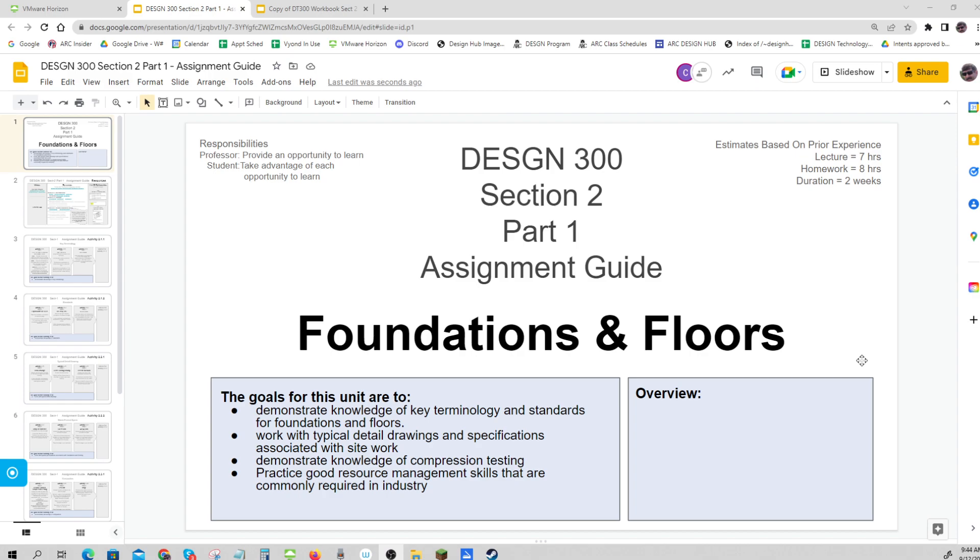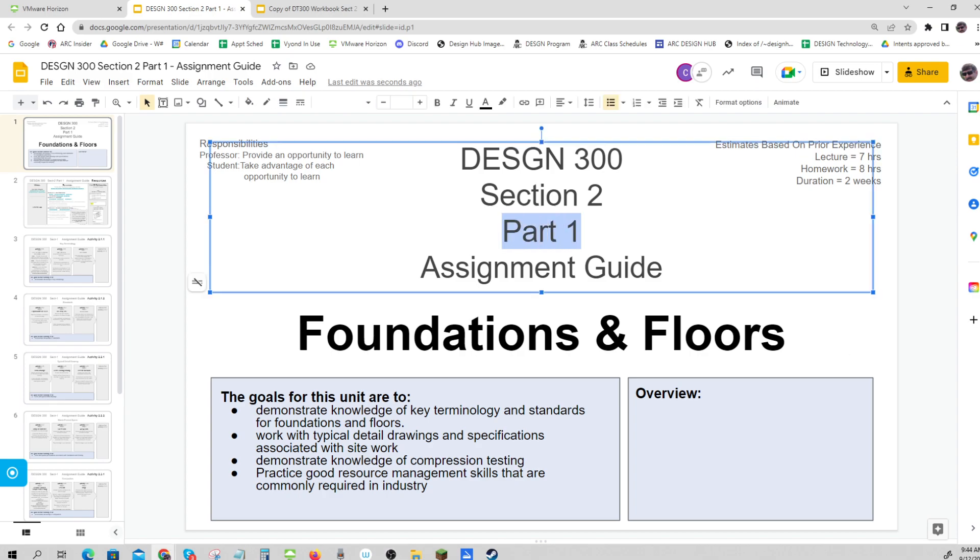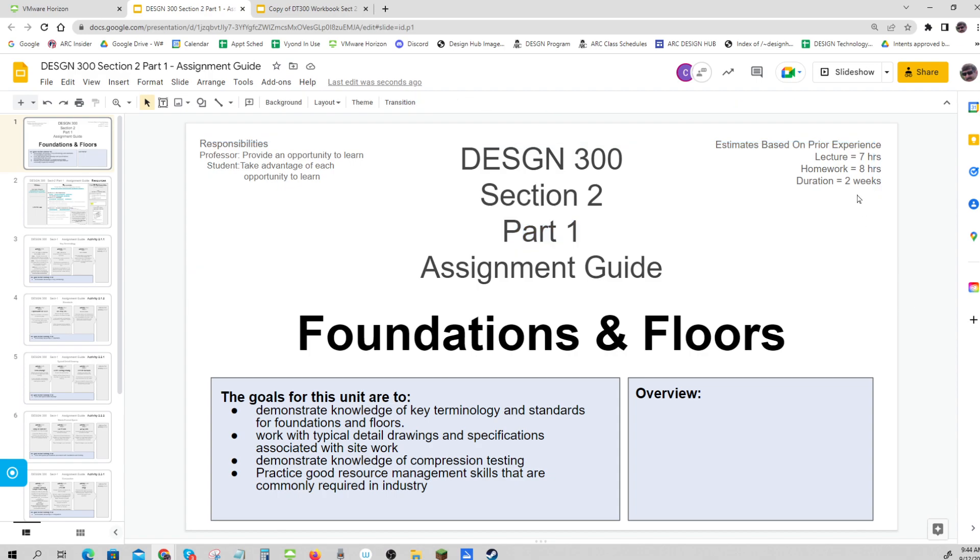That comes after you've prepared all the dirt. This is part one of a two-part section lasting two weeks. Part one will be the first week, part two the second week. This is the overview for part one.